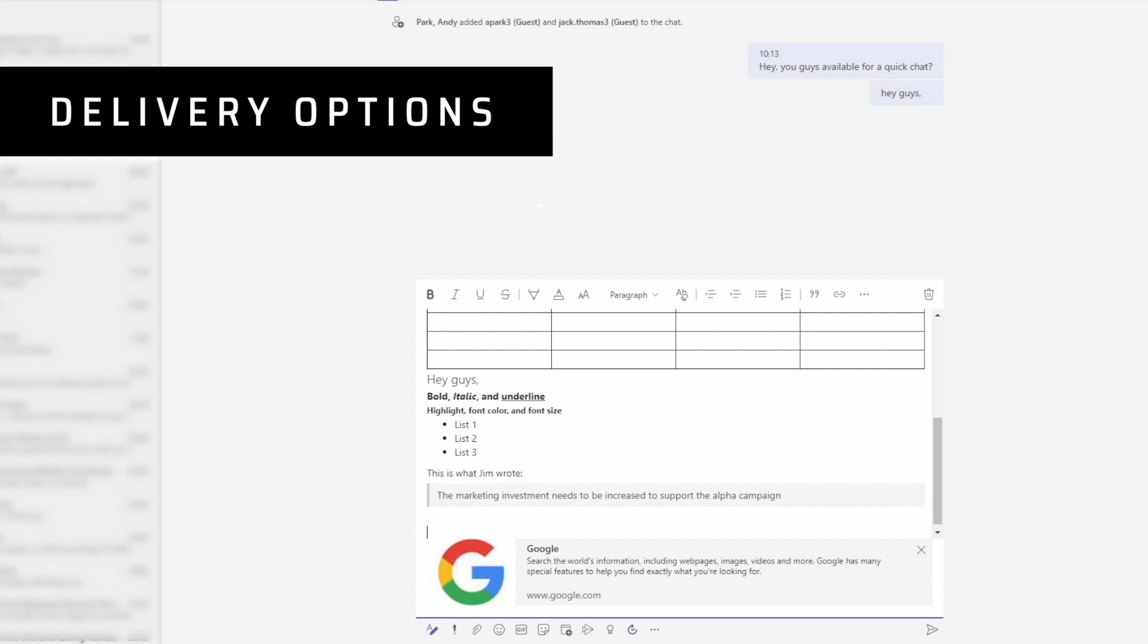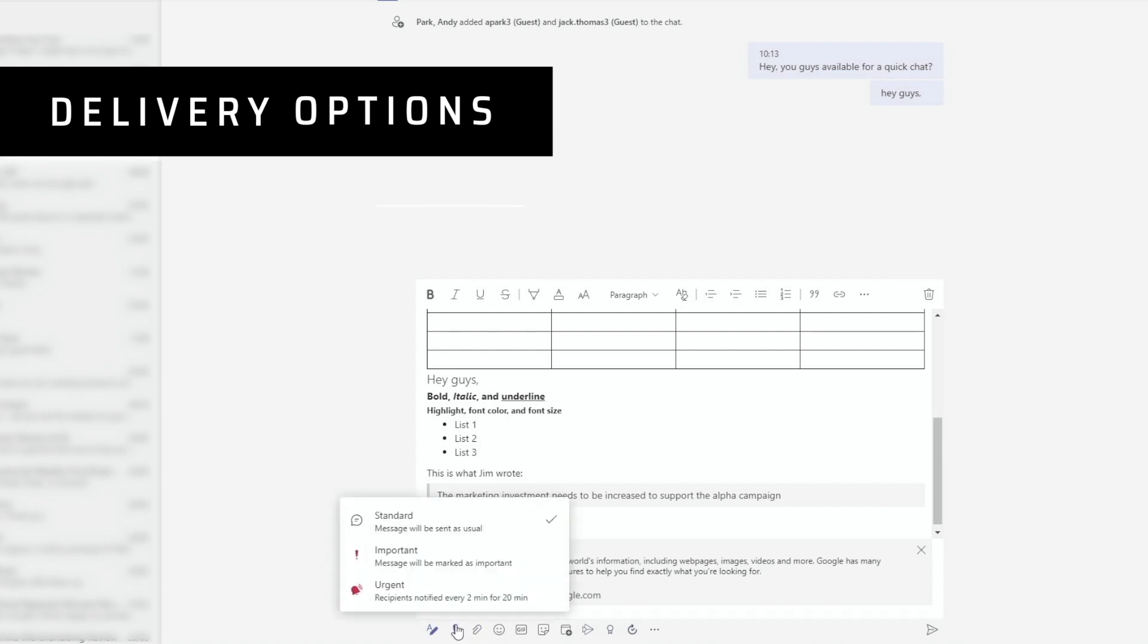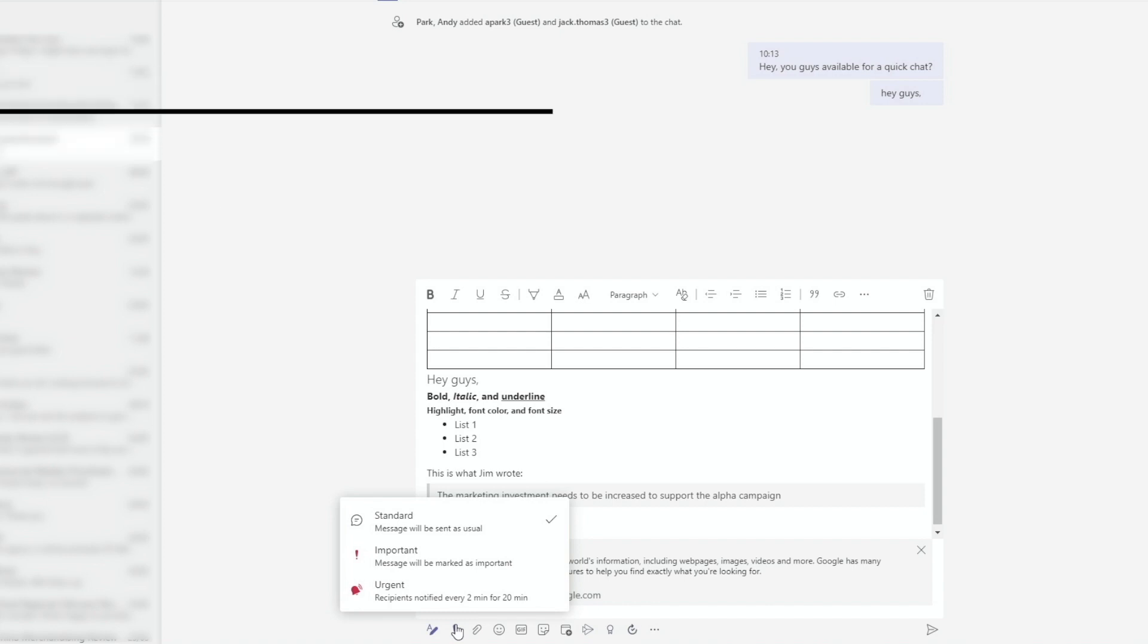Next, we can set delivery options. There are three to choose from. The default, of course, is standard, but we can choose important or urgent. Urgent will notify the recipient every two minutes for 20 minutes. If our goal is to annoy somebody, we can choose this option. Otherwise, we should stay away from it.